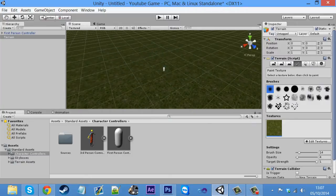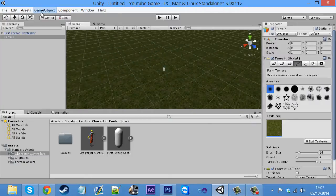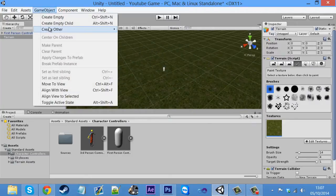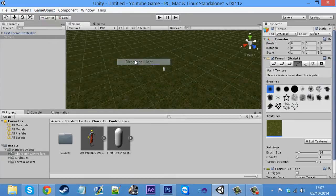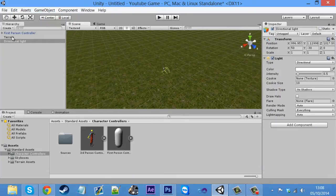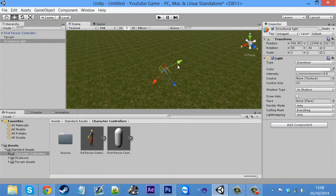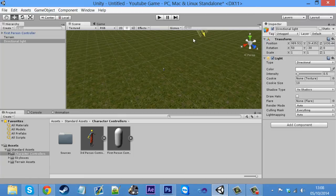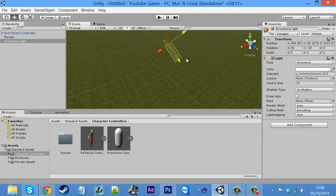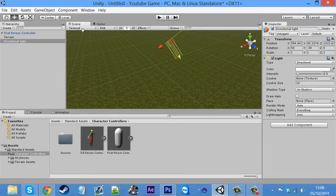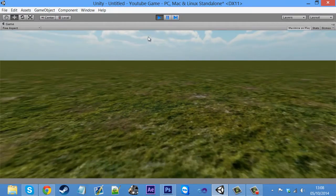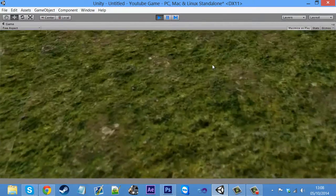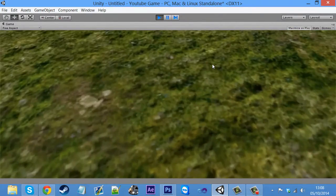So what we're going to do, because it's dark, click game object, create other, and then directional light. And just bring it up in the sky a little bit, because you don't want it to be right down there. And now click play. Can you see? The floor's grass.